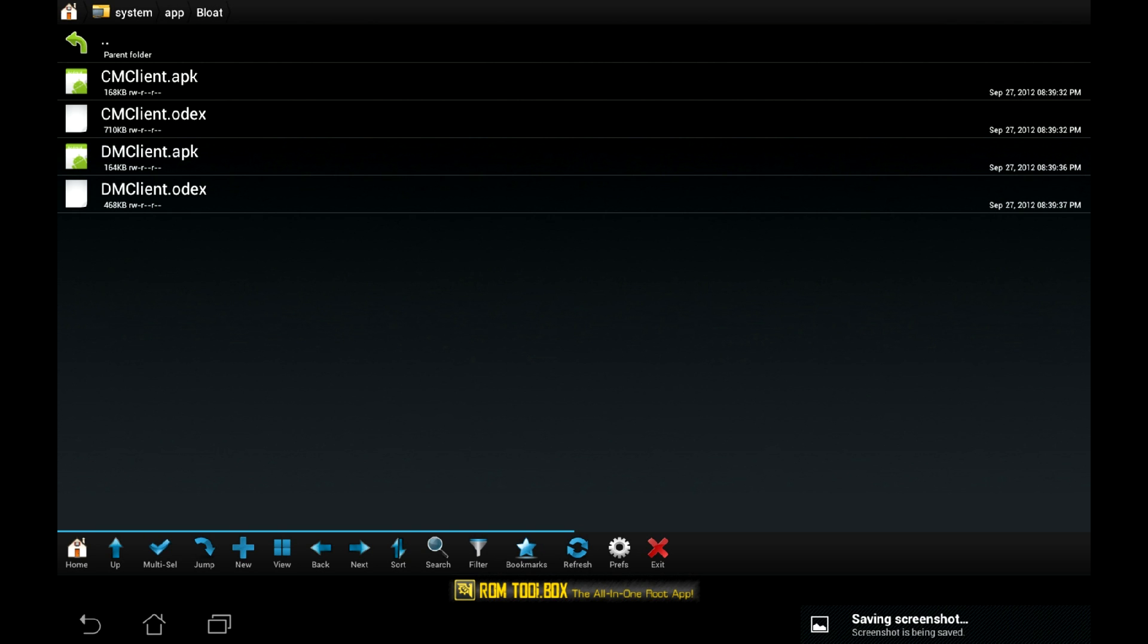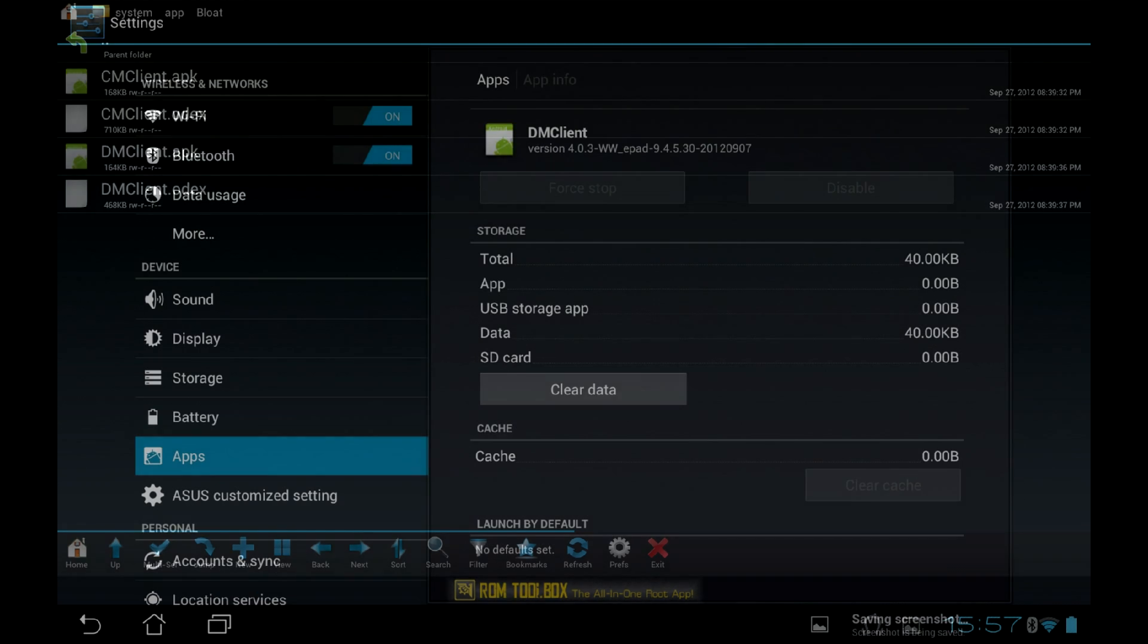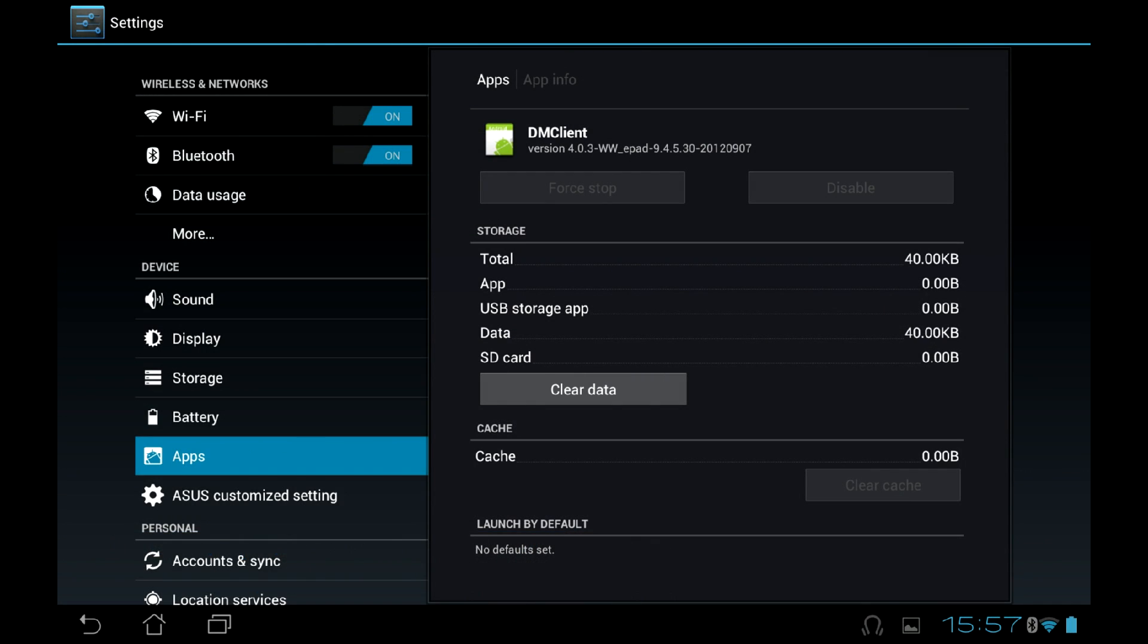If you ever need to reinstall it, just move the files back to the system app folder. I also recommend to remove DMC Client, which manages over-the-air firmware updates. I am against incremental updates in general, as they cause more trouble than comfort. Moreover, if you have unlocked your bootloader, OTA updates are just not available to you anymore, so this app is just a waste of resources.